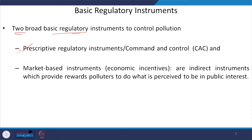In the first one, prescriptive regulations or the command and control approach, it has already been taught by Professor S.P. Singh, so this part is over. Today we will be focusing on market-based instruments and specifically on one of the instruments, that is the pollution tax. Let us understand what market-based instruments are.